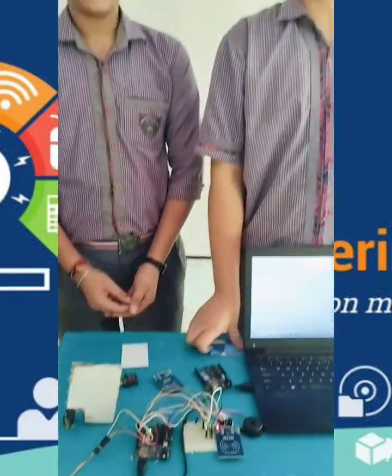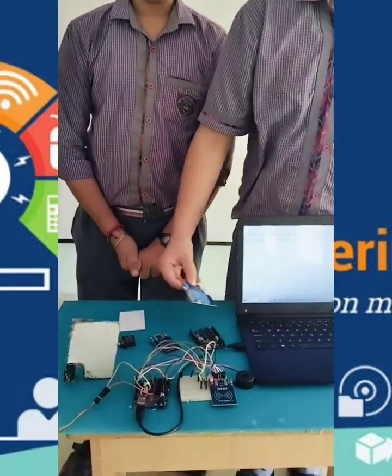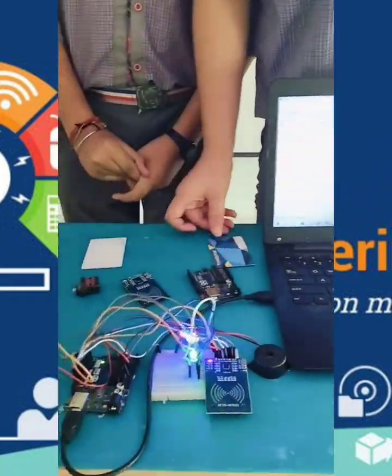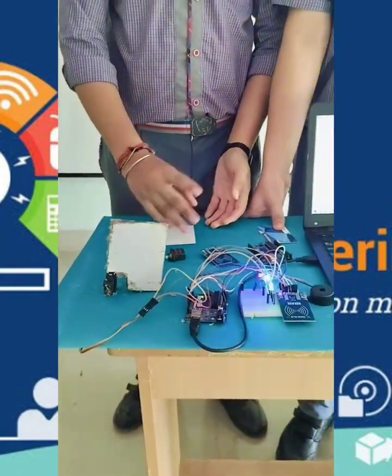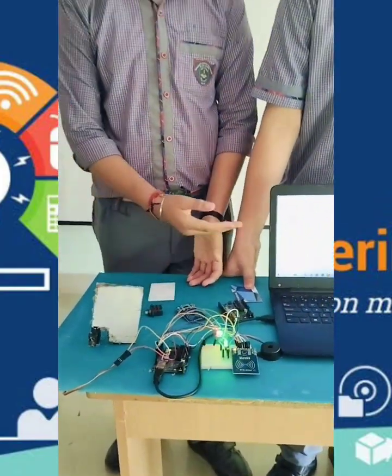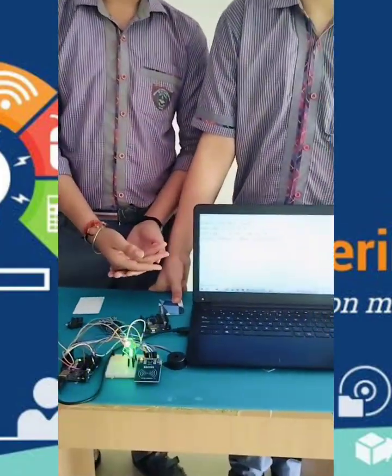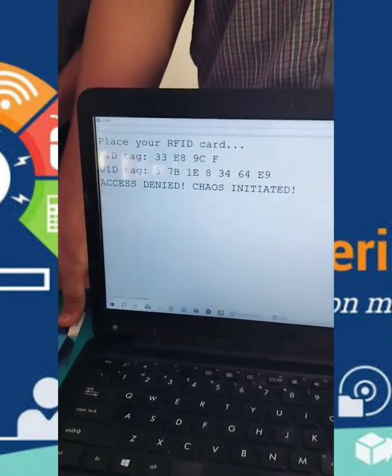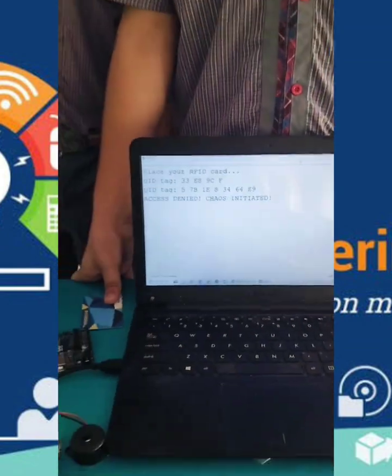But what if there is an intruder using the wrong ID? My friend will demonstrate here. The alarm goes off and the door doesn't open. The screen also says access not granted, access denied. And the alarm alerts the security guards and residents of the society.